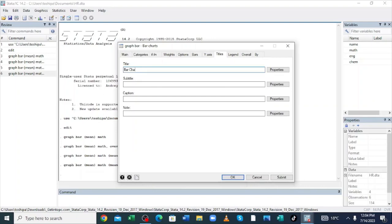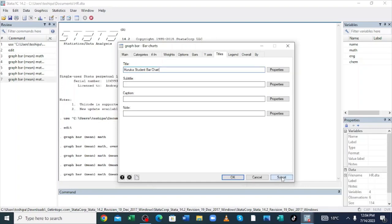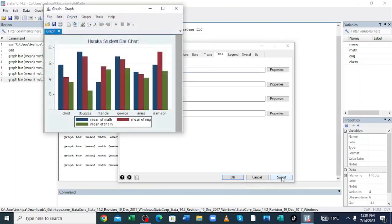To name this graph, we can name it something like 'Bar Chart of Students' — or add some specification. After naming it, just click Submit. You can see our bar chart is now named.